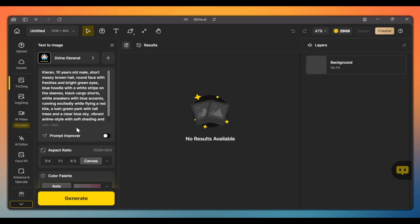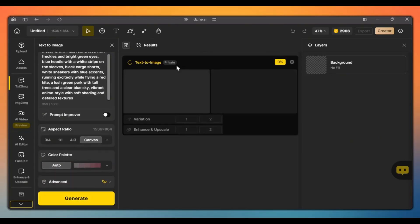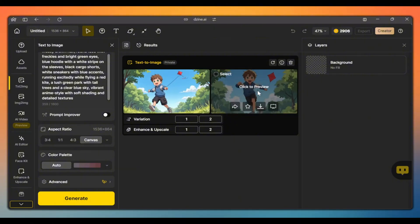Now, with the prompt and seed number set, click generate. In a few seconds, our character will be generated. And as you can see, we have our initial character.